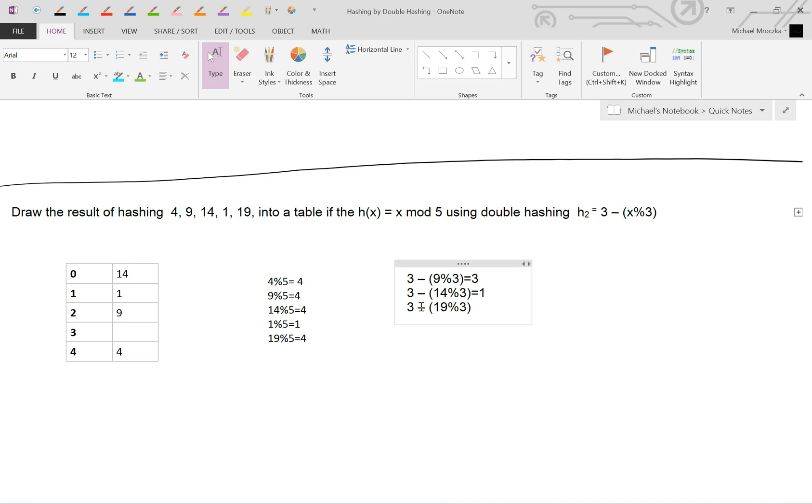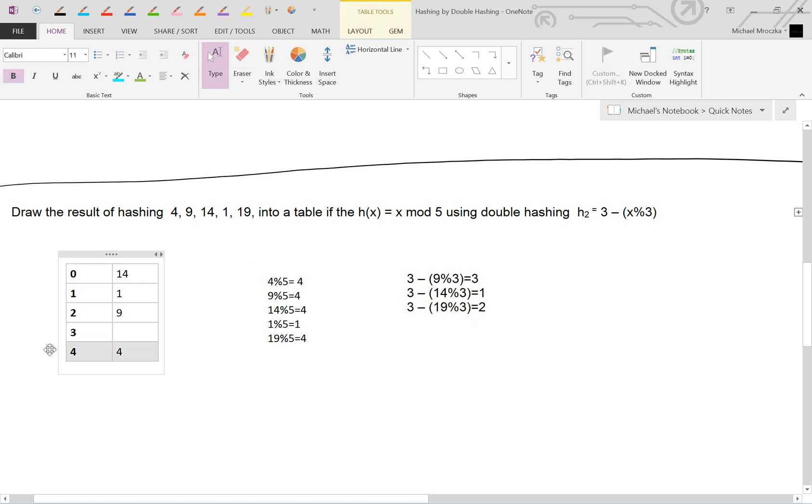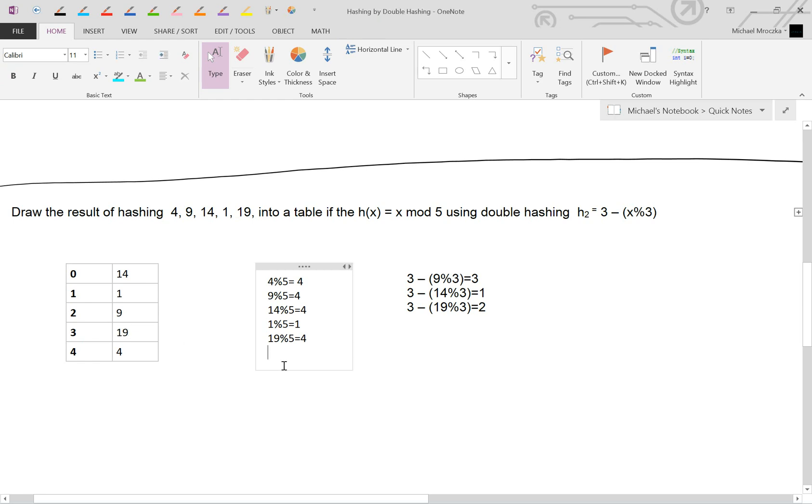Okay, so the remainder is 1. So 3 minus 1 is going to be 2. So there we go. That's the answer. And we jump by buckets of 2. So 19 starting here. We jump and we go 1, 2. Nope, that's full. So we go 1, 2. Oh, right there. That's empty. So we can insert 19 just like that. And that's the answer.